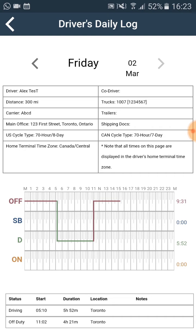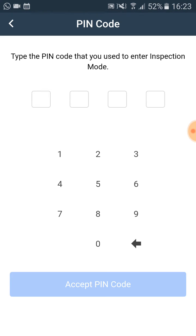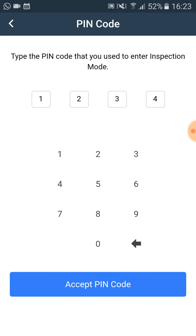In Canada we can view the daily log for the last seven or fourteen days depending on your Canadian duty cycle. In the United States you can view the daily log for the last seven or eight days depending on your USA duty cycle. Once we click on the back button we have to type in the pin that we chose in order to unlock the application. After we type the pin we click on accept pin code.